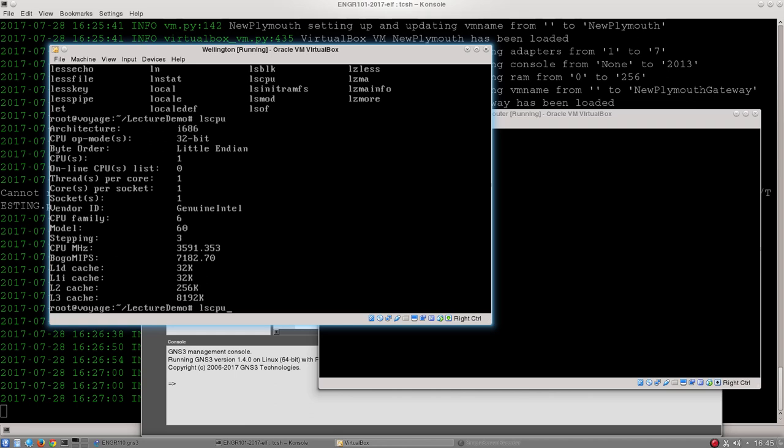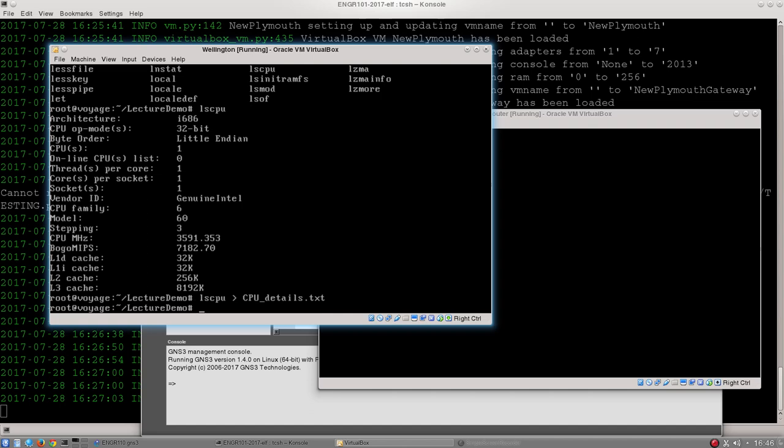I type in my command lscpu and then I use the greater than symbol and then I type the name of the file I want to put this into. So I'm going to say cpudetails.txt. Hit enter.